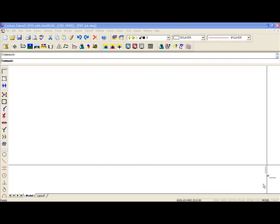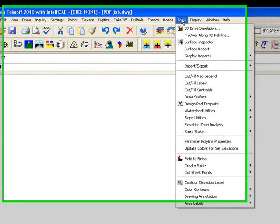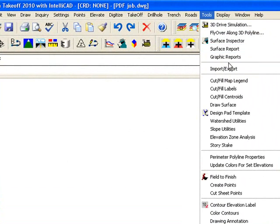In this video, we're going to look at one of the new features in Carlson Takeoff 2010, and that is the import of PDF file.